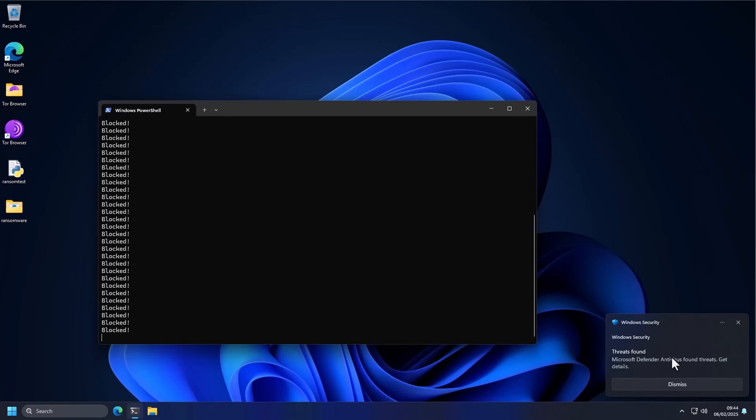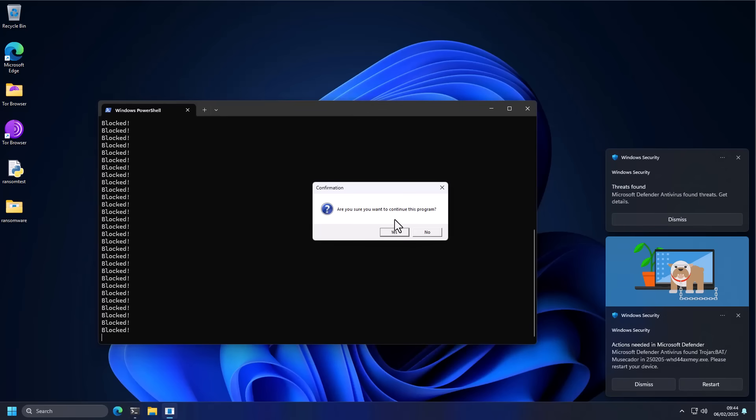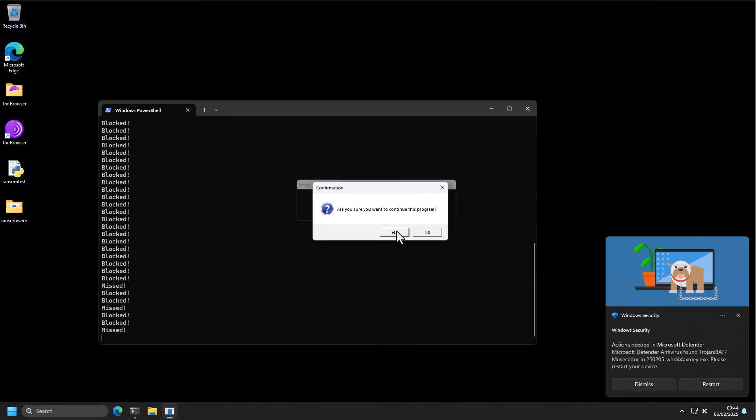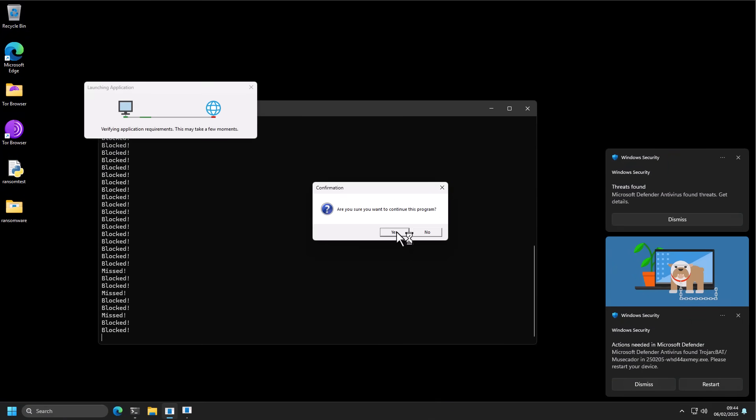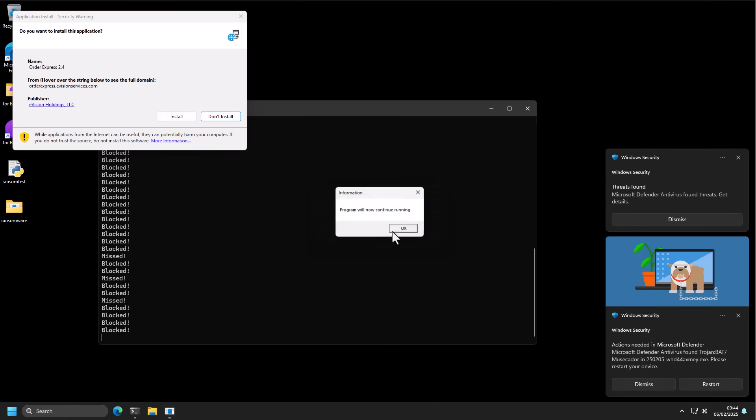Defender is doing a decent job of blocking these threats. We did see a couple be missed, but I don't notice any encryption so far. We have a confirmation now. Are you sure you want to continue this program? Of course, why not? Continue whatever you want. I just heard some beeping there, that can't be good.